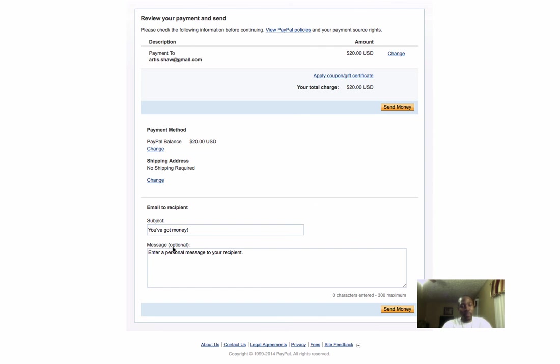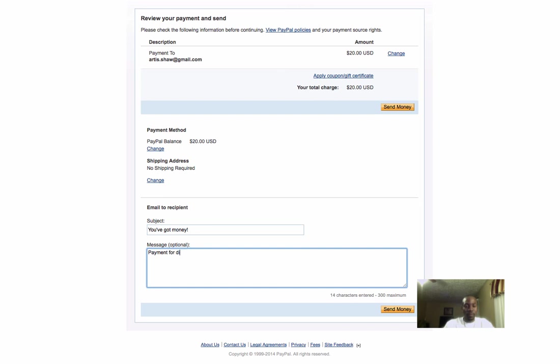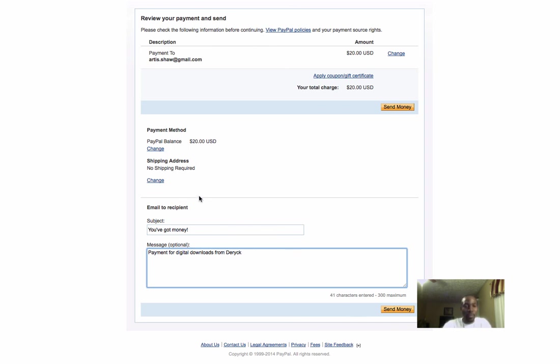Right here in the message box, I'll put 'payment for digital downloads from Derek.' You want to make sure you have the correct email address, how much you're paying for the upgrade. If you're doing level 1, it would be $1.75. I'm doing level 4, so it's $20.